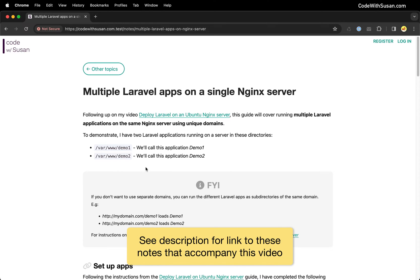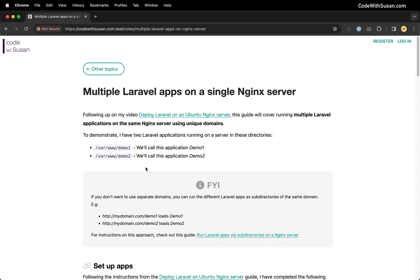Let's learn how to set up multiple Laravel applications on a single server running Nginx and make these applications accessible via unique domains.